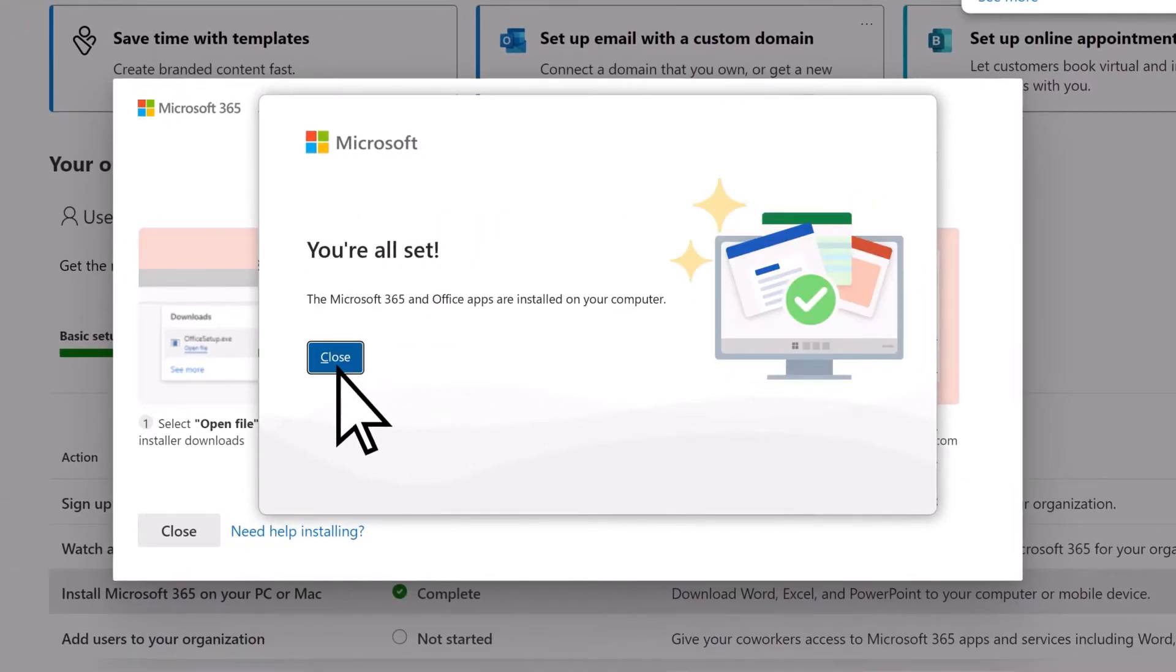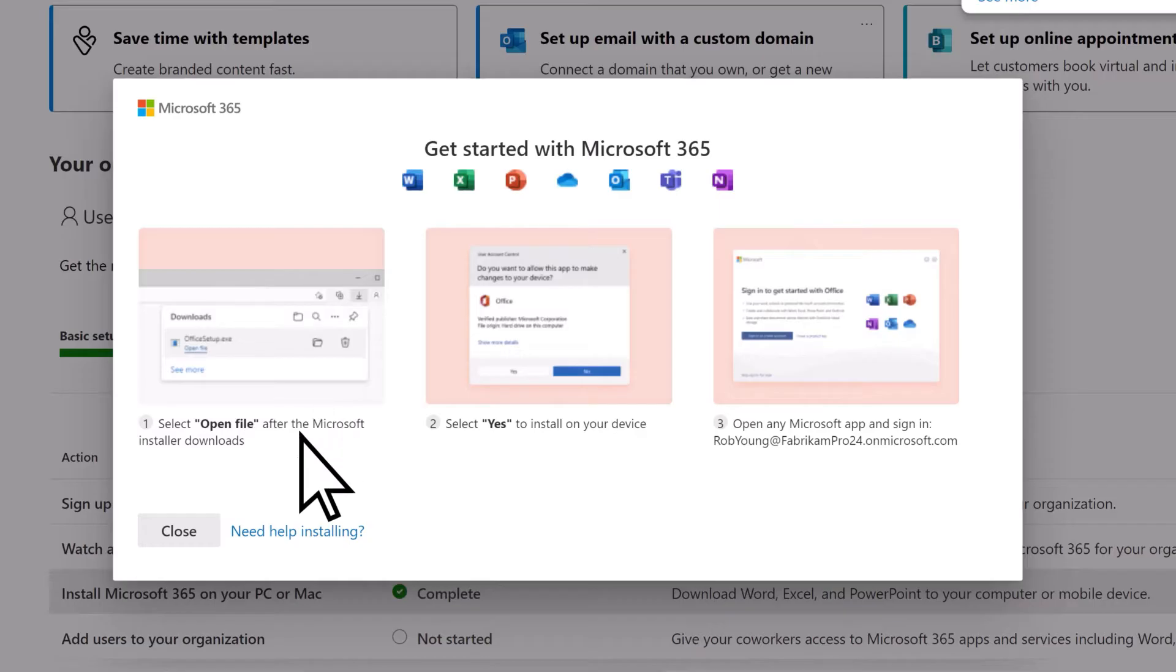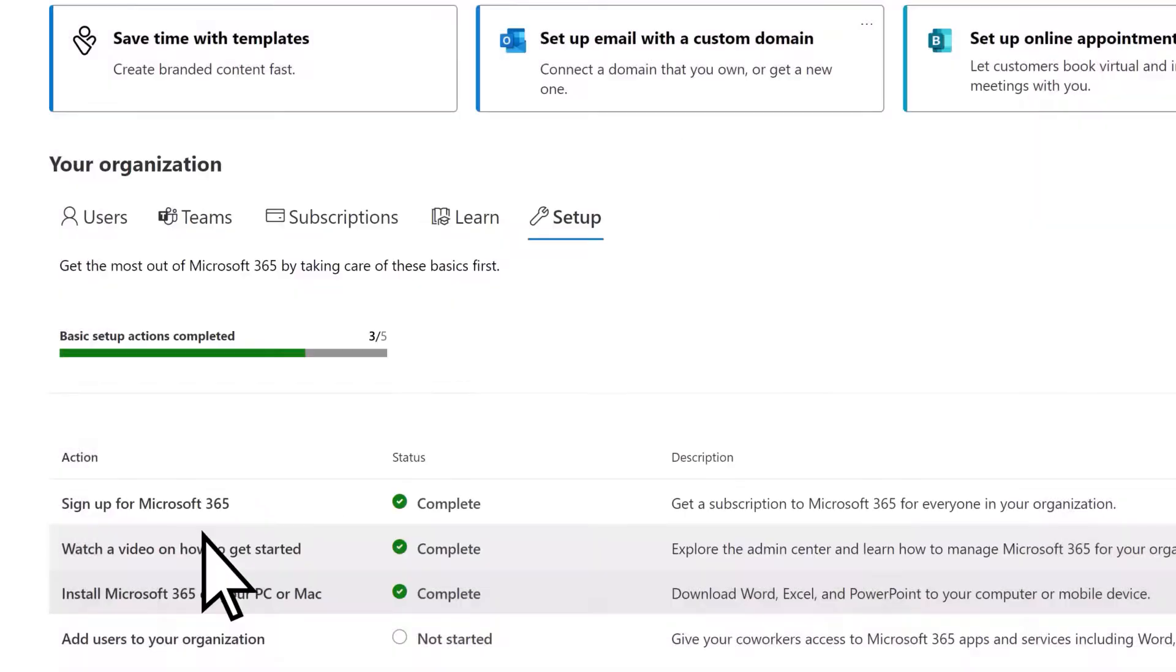Then close the windows. Later on, your users will be able to install Microsoft 365 apps on their devices too.